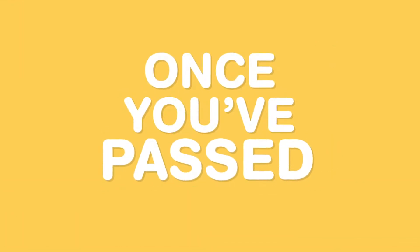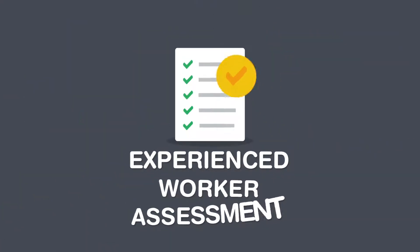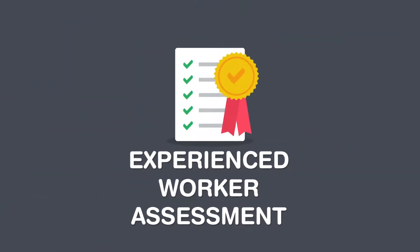Once you pass the AM2E, you've completed the experienced worker assessment.